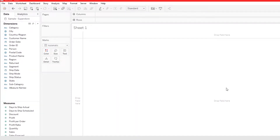In this video, I'm going to show you how to add totals and subtotals to your crosstab table.